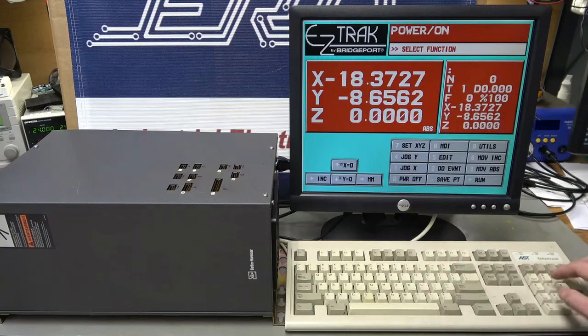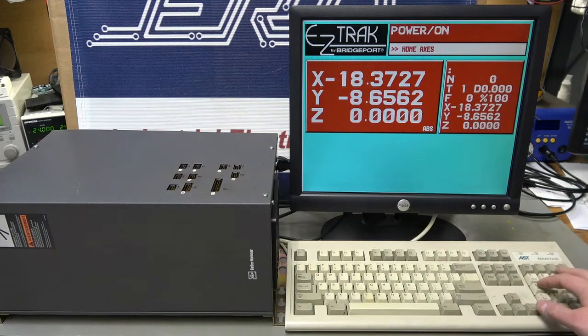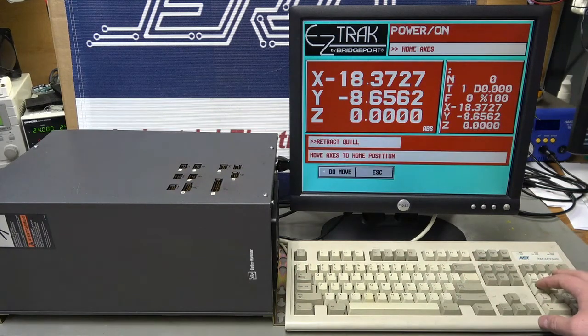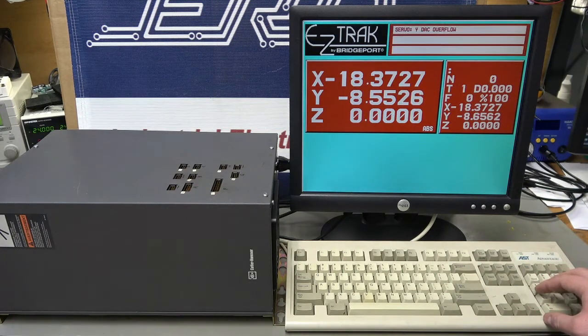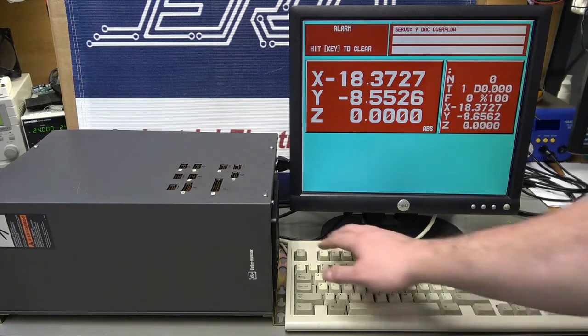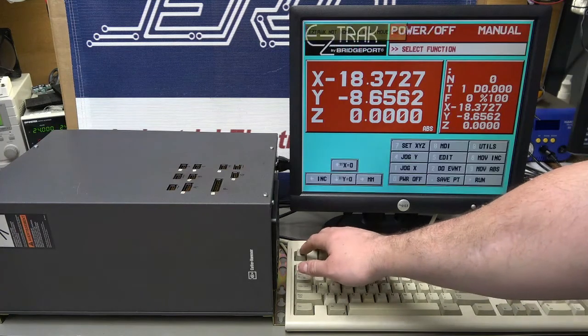After fully rebuilding the CPU board and replacing the power supplies, we were able to get the system to fully boot up.